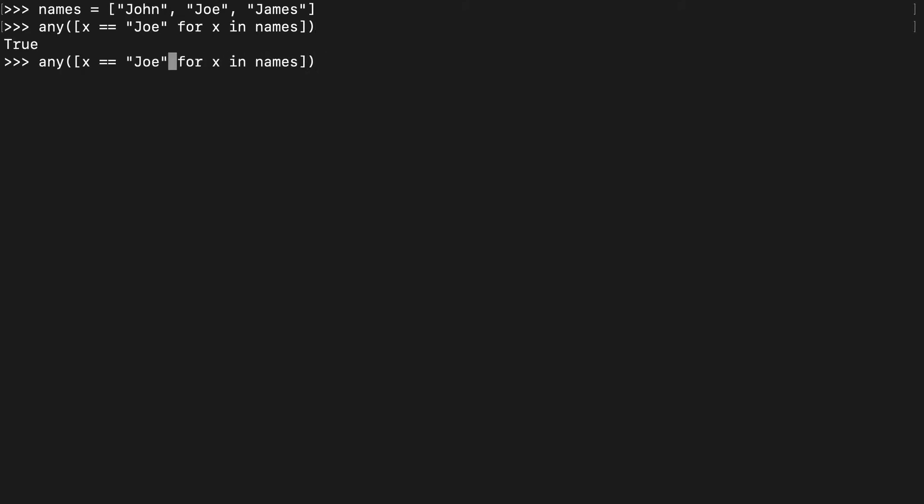If instead we want to see if Dave is in here, we'll see that returns false because no one in that list is named Dave.